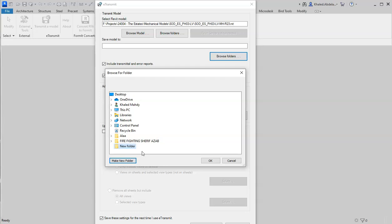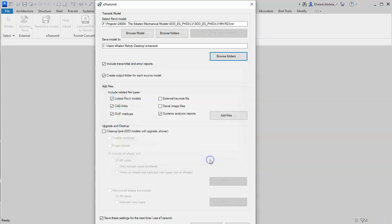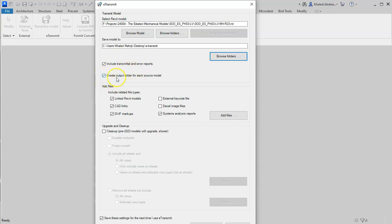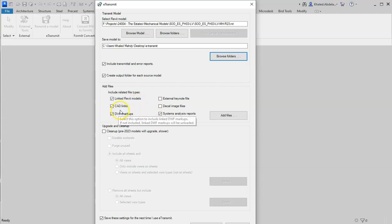Here are our settings. Include transmittal and error reports - this report is very important to show which links you have exported and which are not. I will check 'Create output folder for each source model' and see what happens. Add files lets us choose extra things to export with the Revit model.